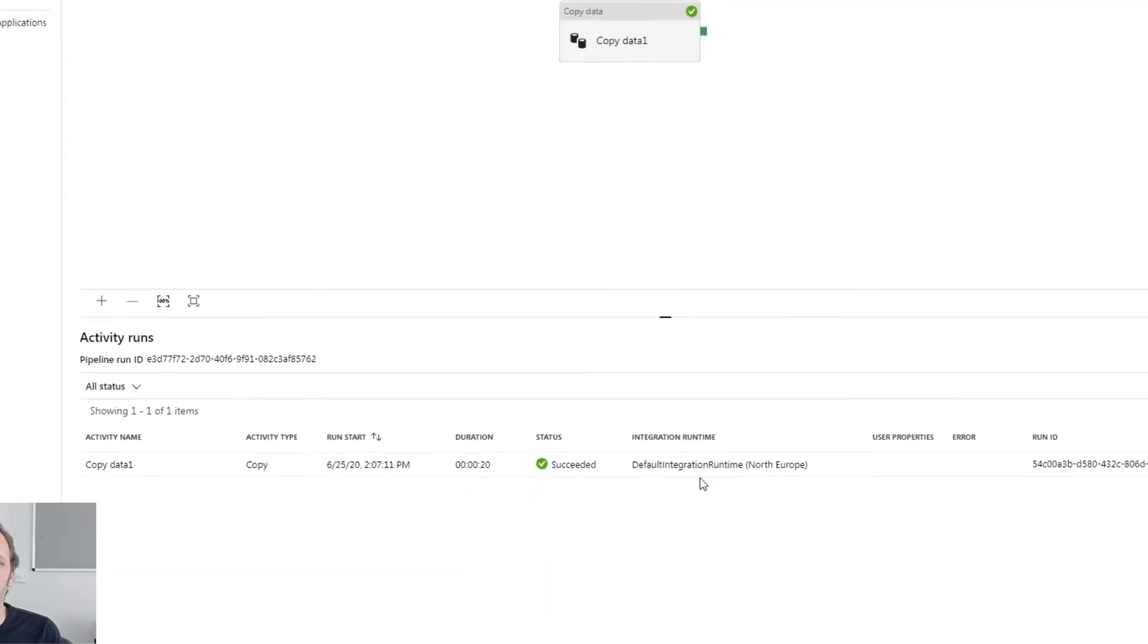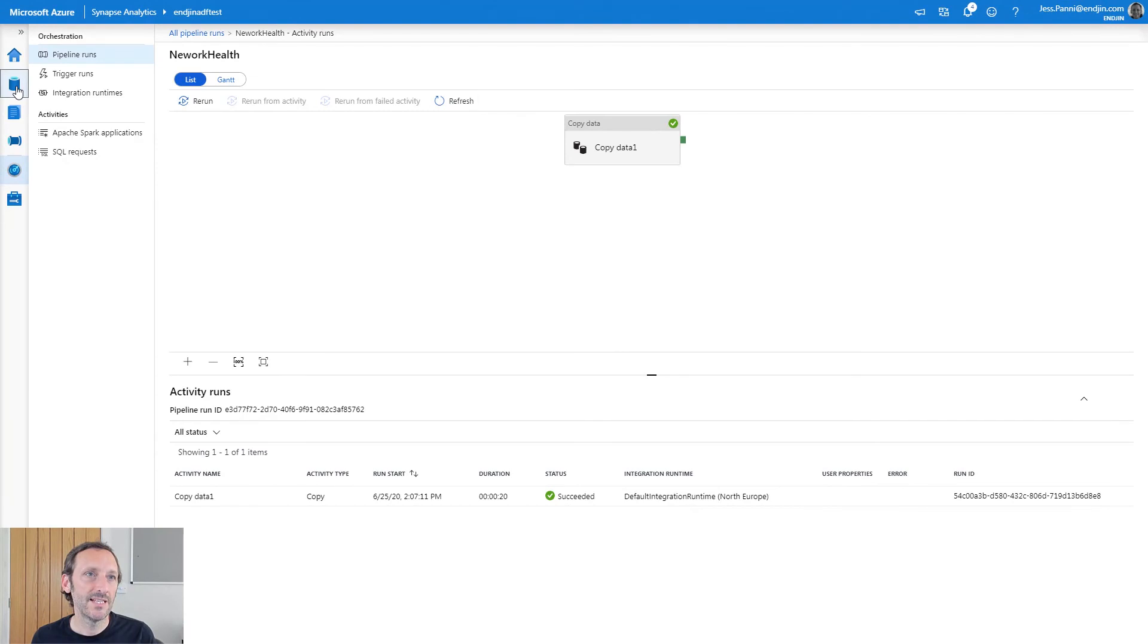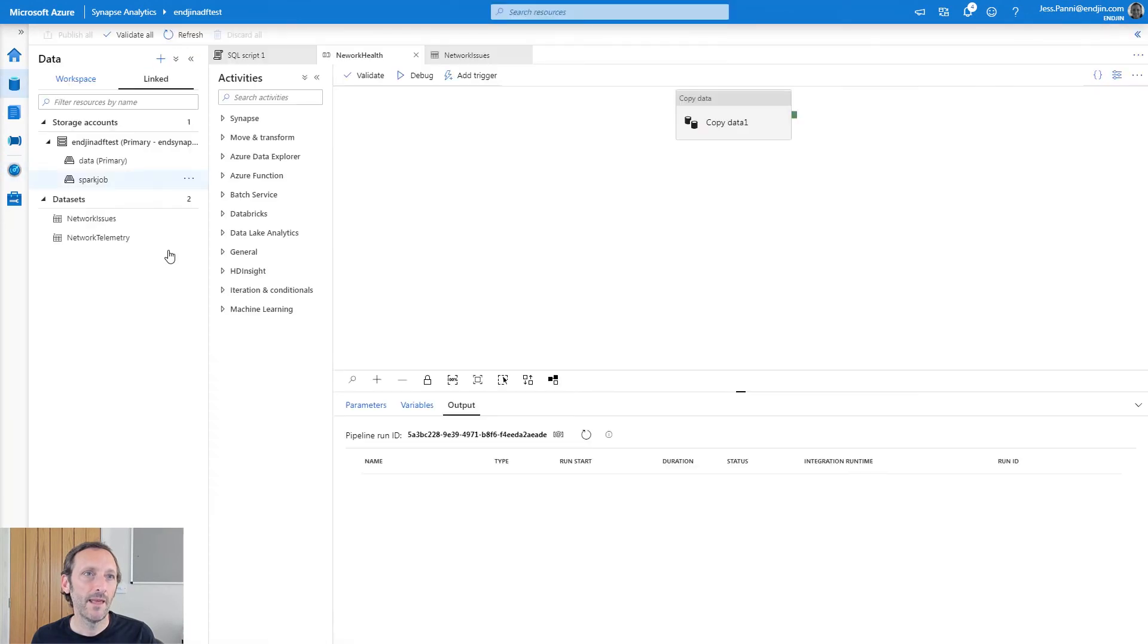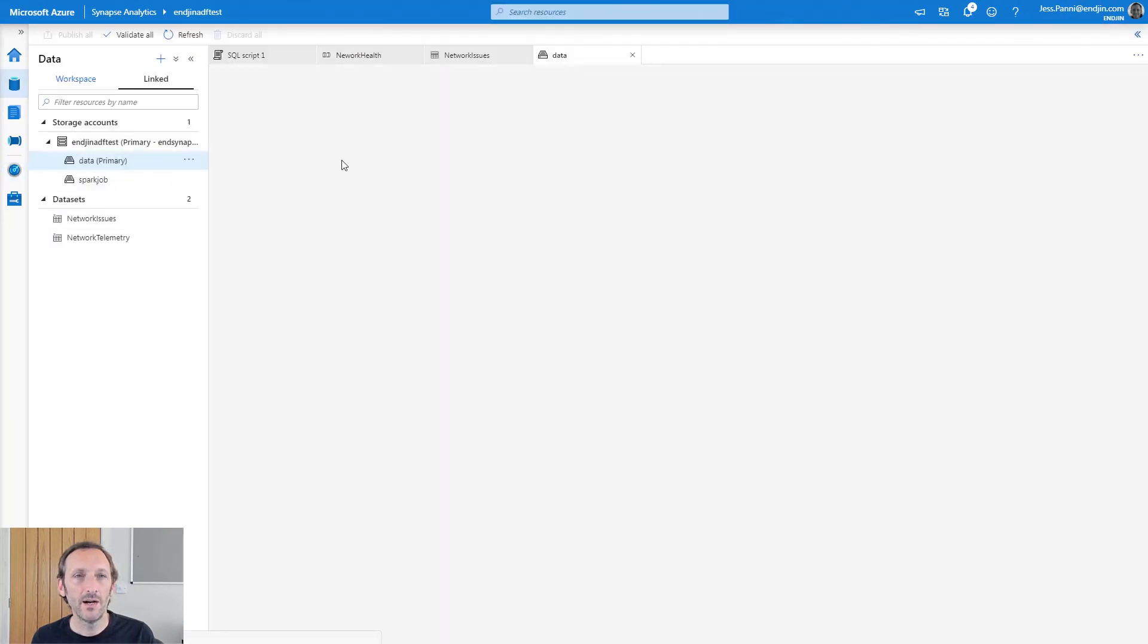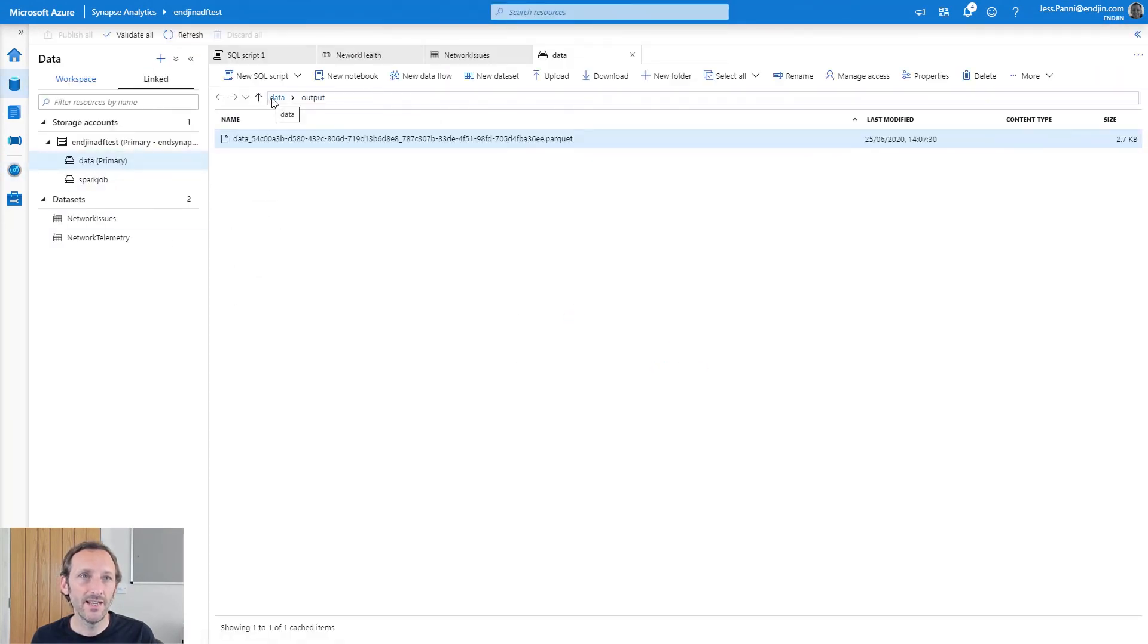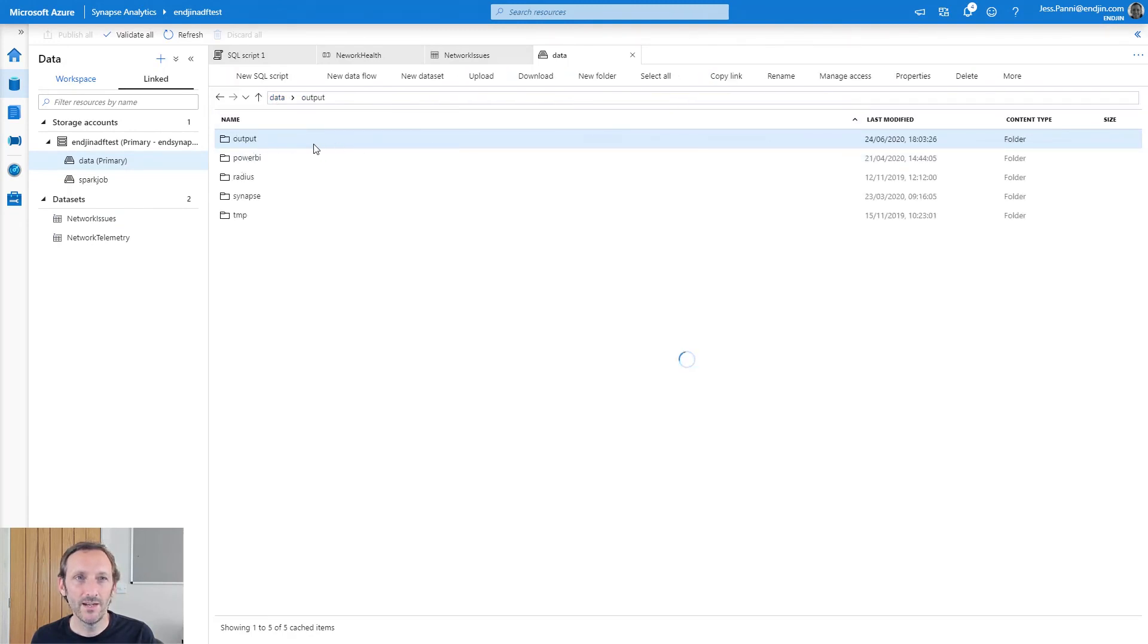Now what I can do is if I go into the data hub, and I go into our data lake, you can see there's my data output folder. And that was the file literally just there that I have written.